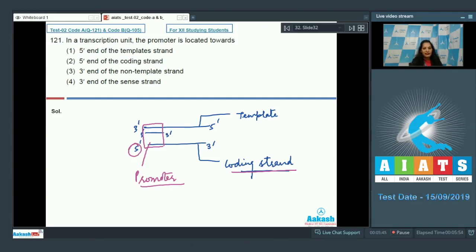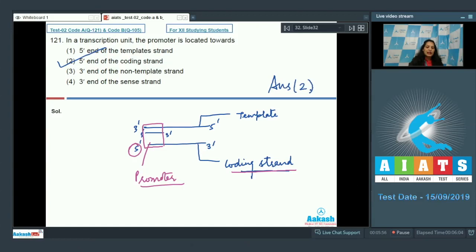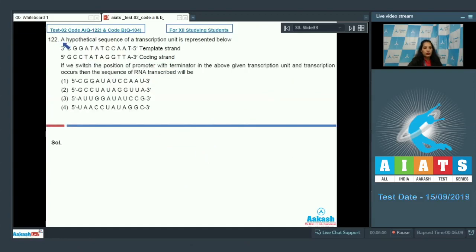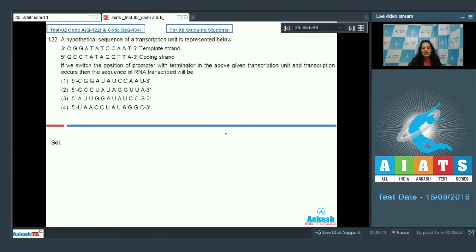This is the 5 prime end of the coding strand, so the promoter is present there. We always take this convention, so the correct option for question 121 is option number 2. Moving to question number 122: a hypothetical sequence of a transcription unit is represented below. If we switch the position of the promoter with the terminator and transcription occurs, what will be the sequence of the RNA transcribed?